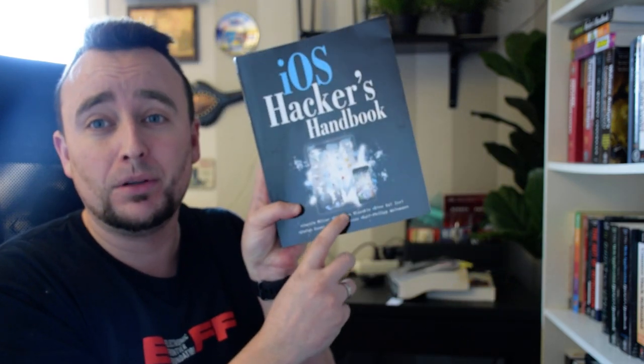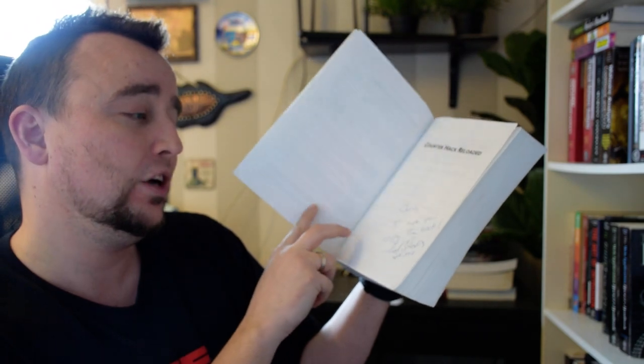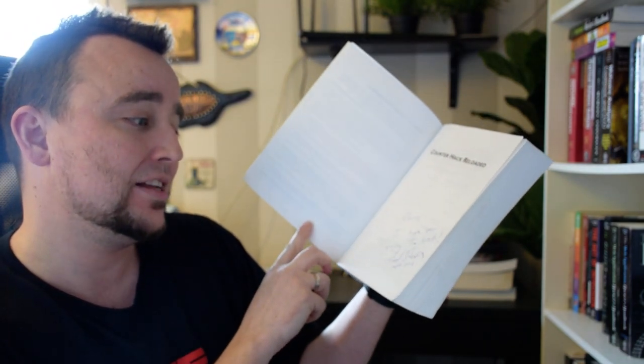Like Charlie Miller, Dino Dai Zovi, Stefan Esser - there's some really hardcore people on the cover here, so probably a nice book. Counter Hack Reloaded - I had to get it because Ed Skoudis has been with me for so many years supporting me in my run with SANS. I even got the book signed: 'Chris, I hope you enjoy the book, Ed Skoudis, April 2013.' That's pretty cool.